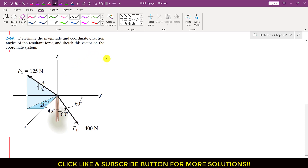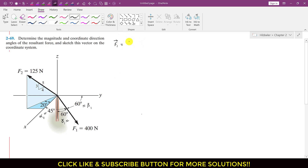To find the resultant vector and its magnitude, I will first represent F1 and F2 as Cartesian vectors. For F1, we are given the coordinate direction angles. The angle with the positive x-axis is alpha 1. So F1 x will be F1 cos of alpha 1, which is 400 cos of 45 degrees, and that component acts in the positive x direction, so I write this as i.